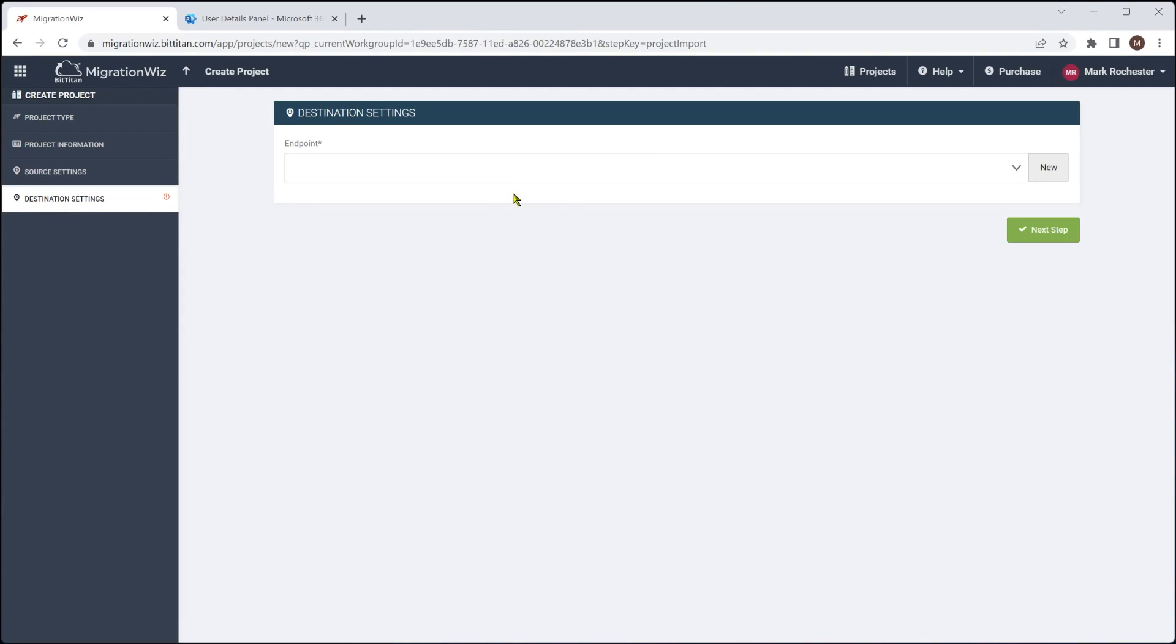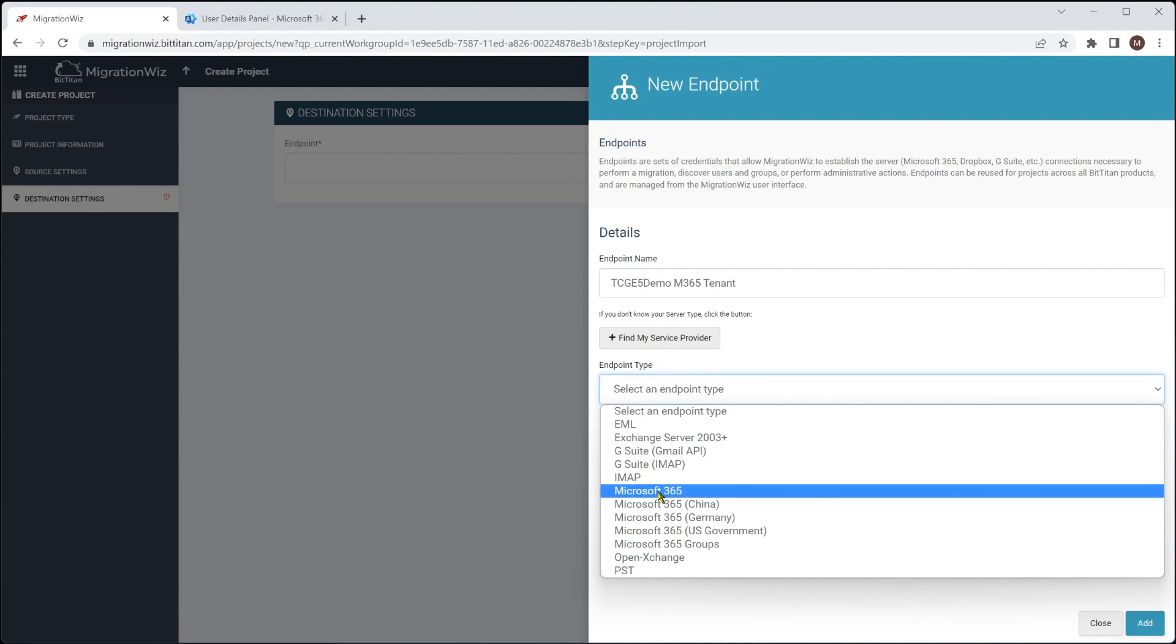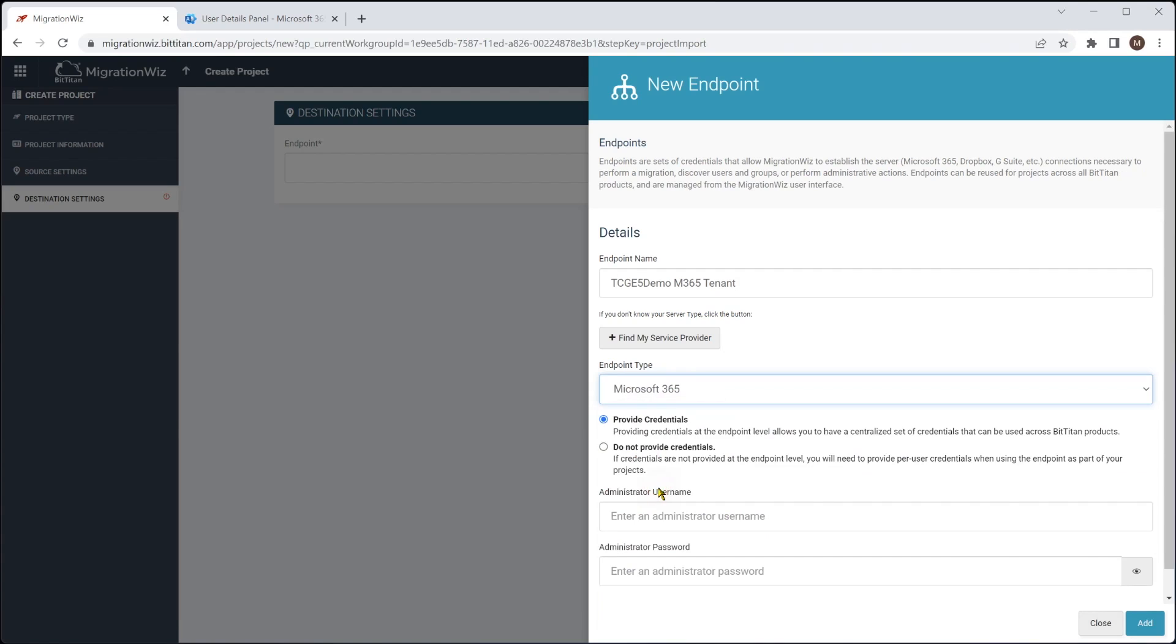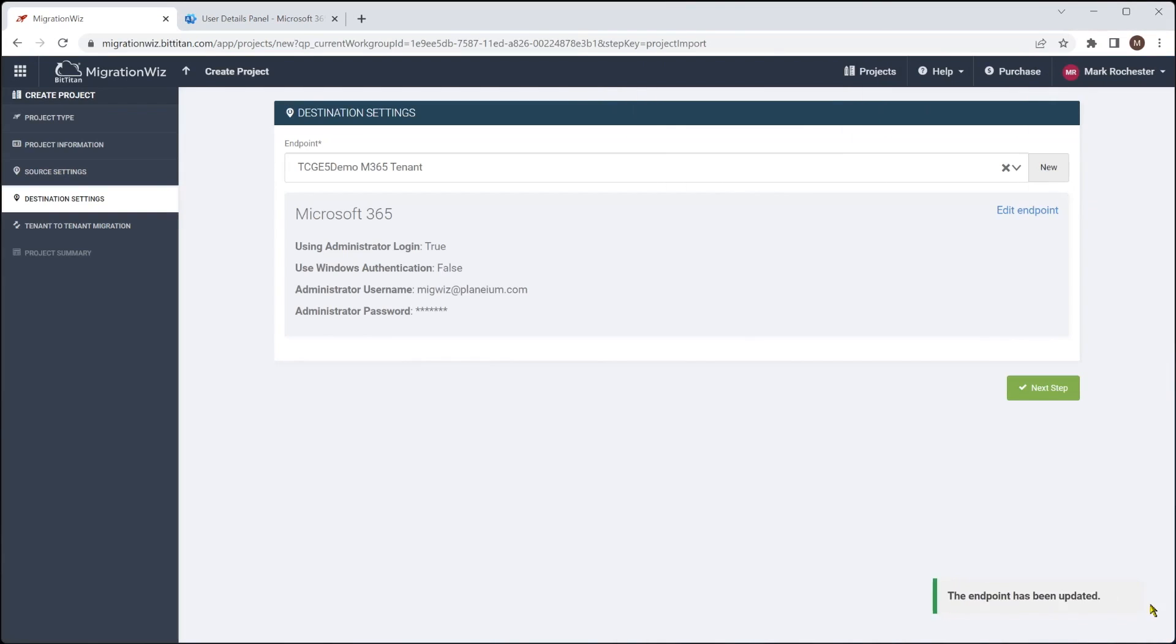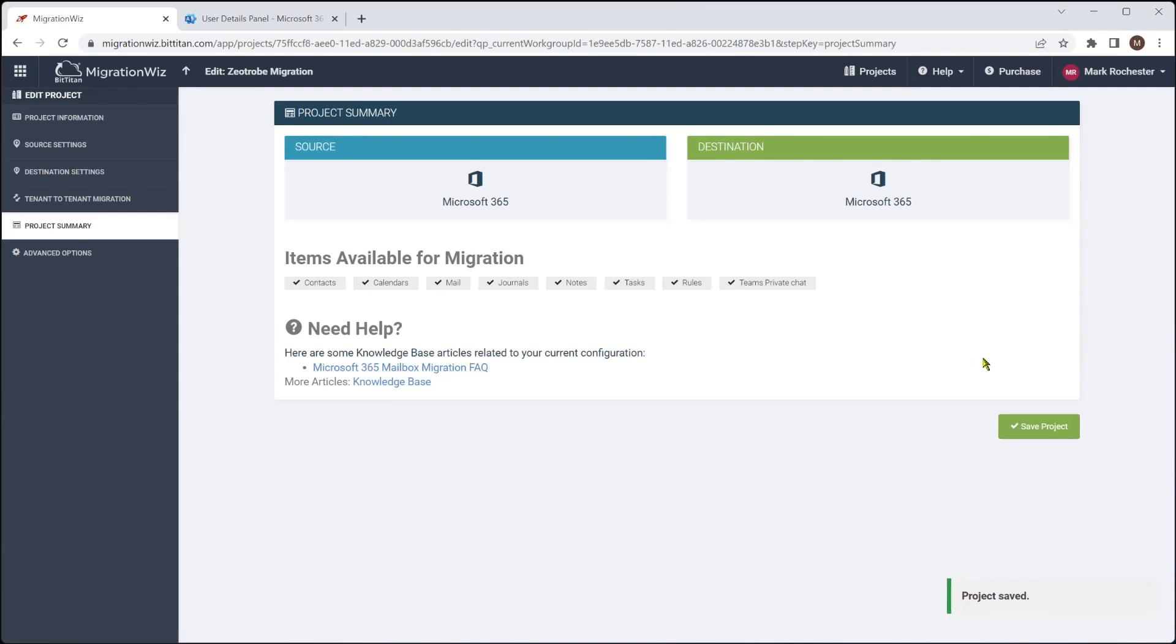Next step is we'll have our destination endpoint, which is obviously the target tenant, which we're migrating to. So we'll do a similar thing with that. But that is there with Microsoft 365 again. And once again, the username and password for the service account. We enter like so. And once that's in again, hit the next step. And we're not going to be enabling coexistence on this one. We don't need to worry about that. We will save and go to our summary.